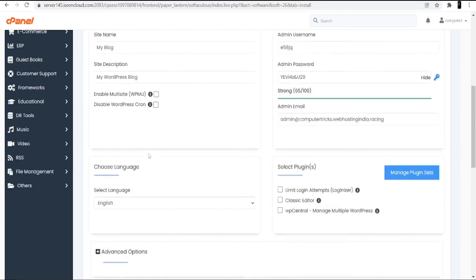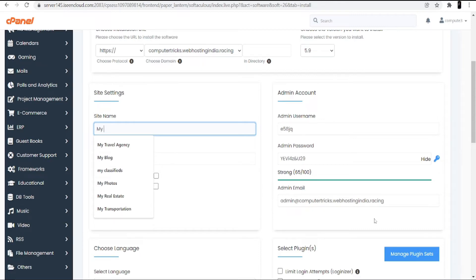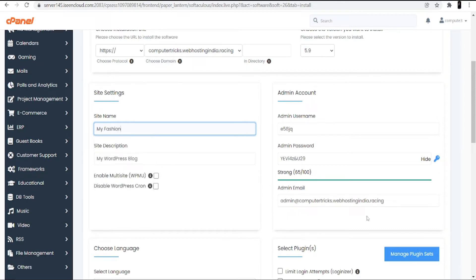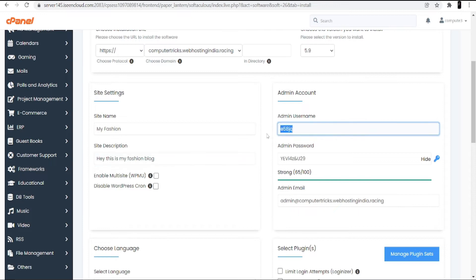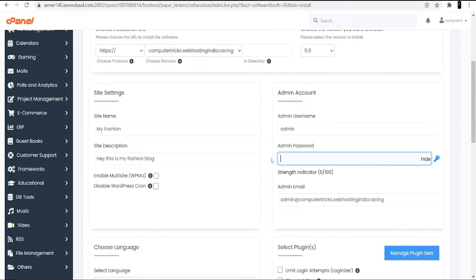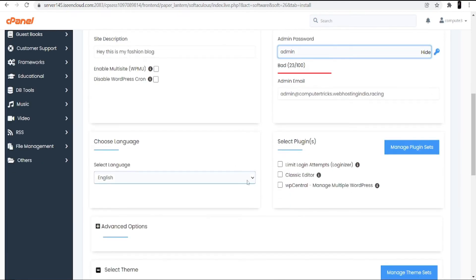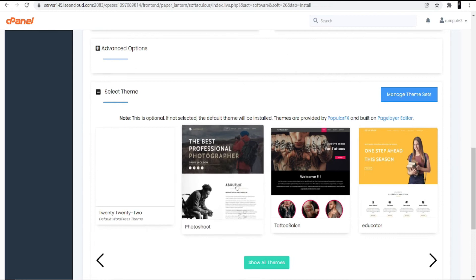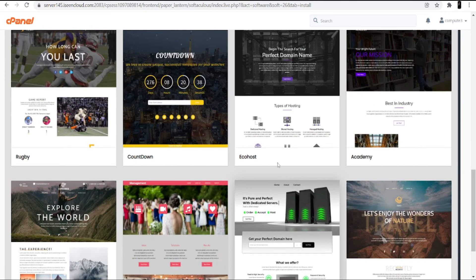Next it asks for a site name — this would be your website name representing your domain, so I'm entering 'My Fashion.' For the site description, I'm entering 'Hey, this is my fashion blog.' You can see the ID and password fields — you can change these according to your needs; I'm keeping it as admin/admin. Then select your language — I'm choosing English, but you can choose according to your comfort.